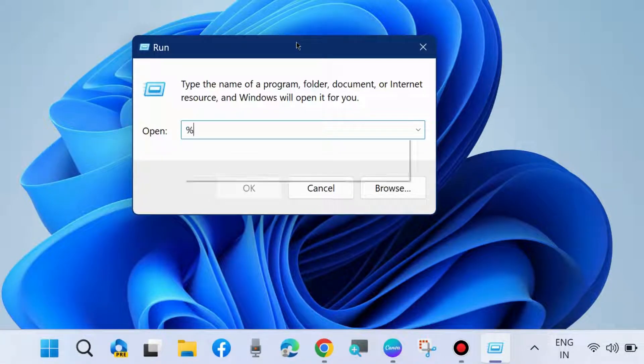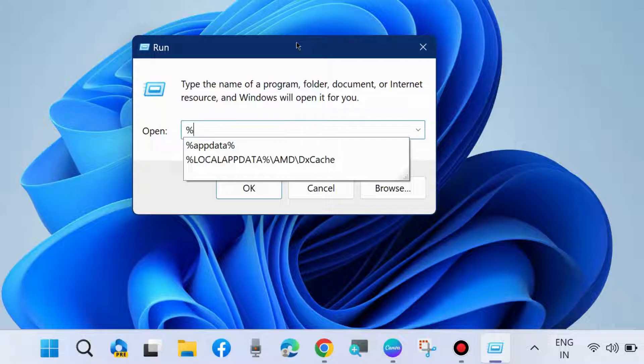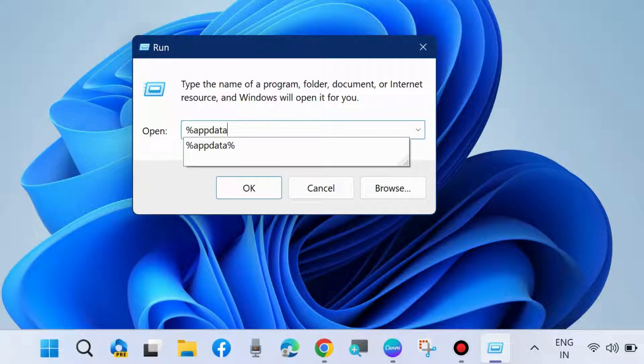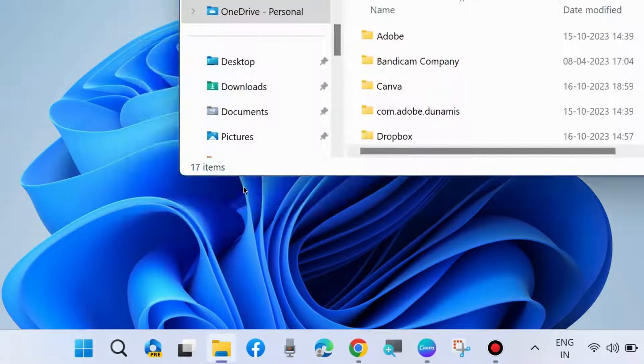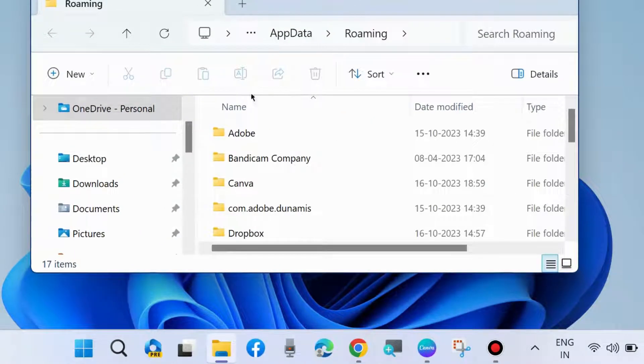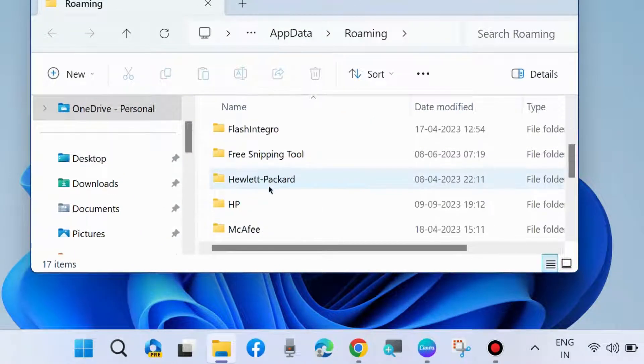Here type %appdata% which will open File Explorer. Here go to Microsoft.